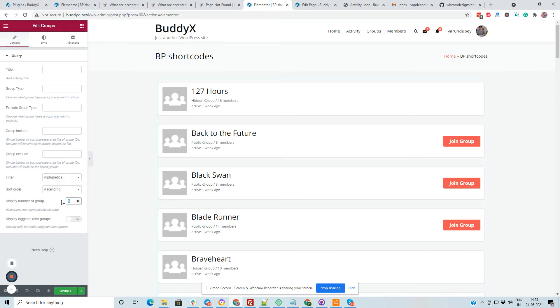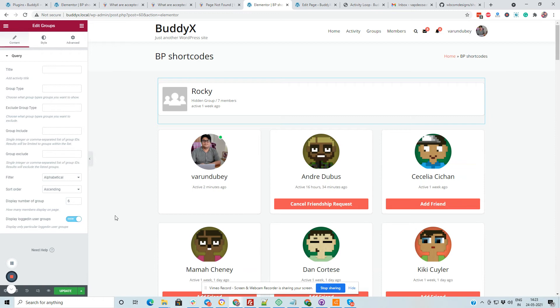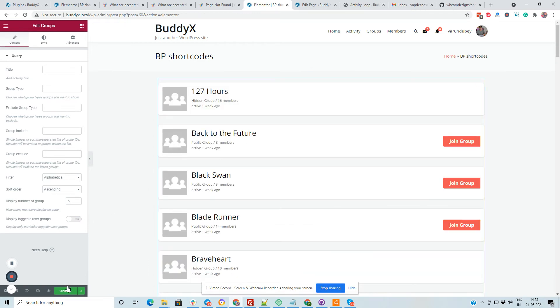And you can also have a control like suppose that you have to only display the group listing based on those groups which I have joined, like display logged in user groups like this one.